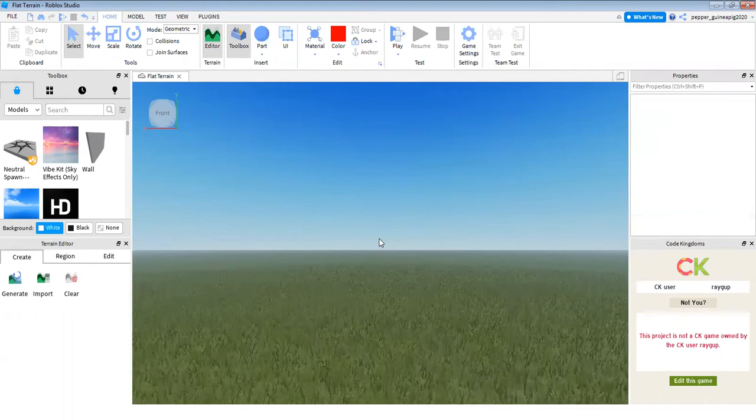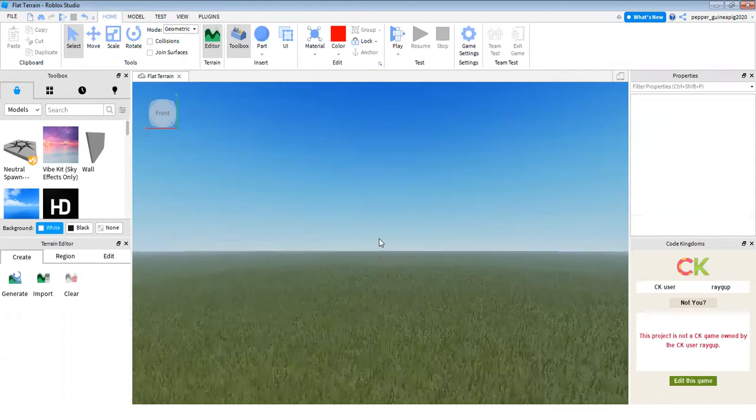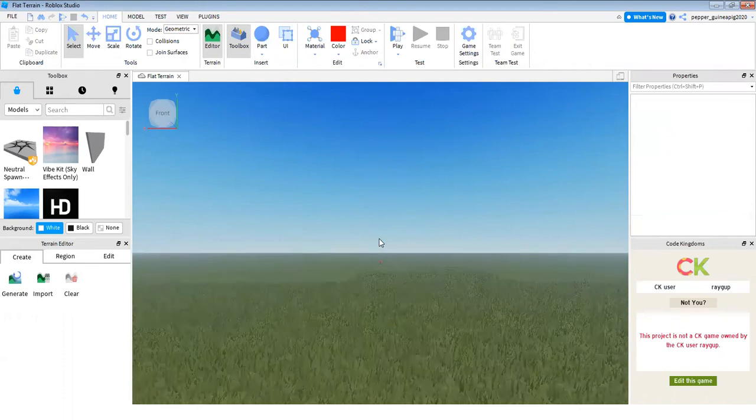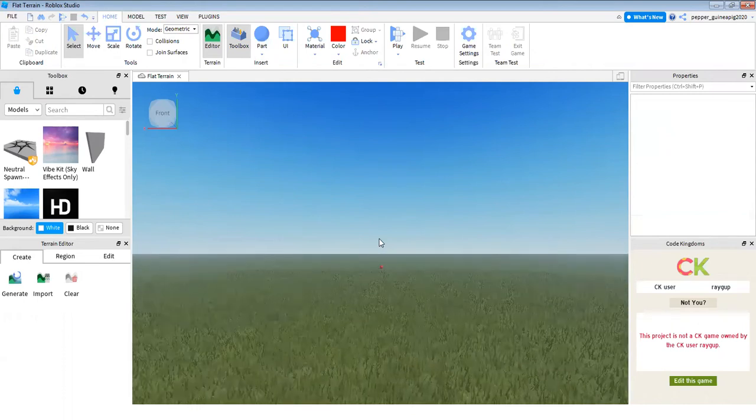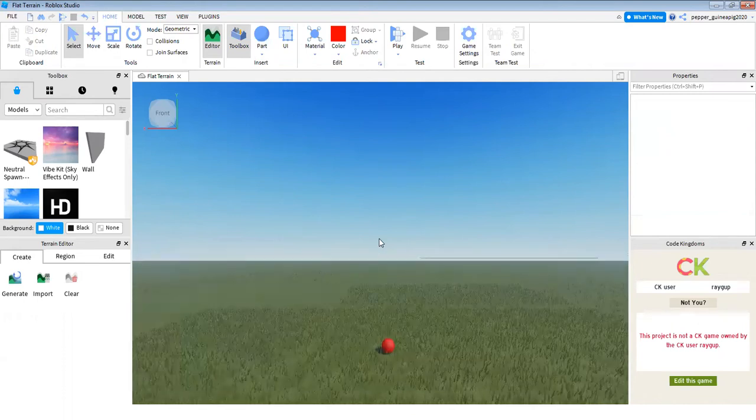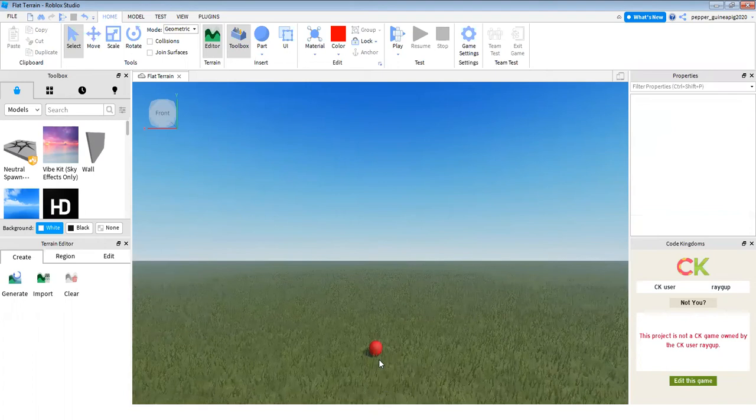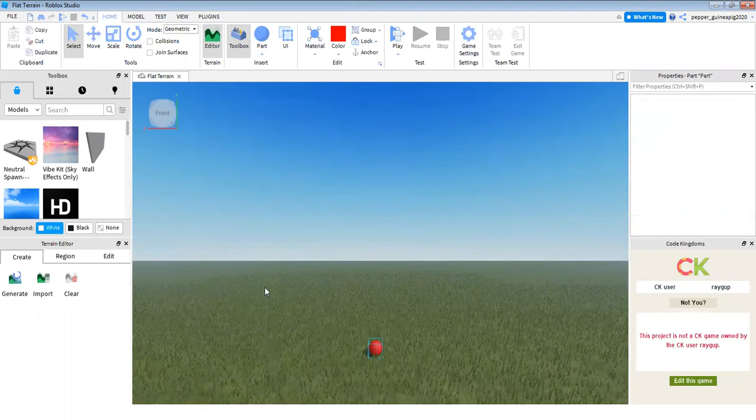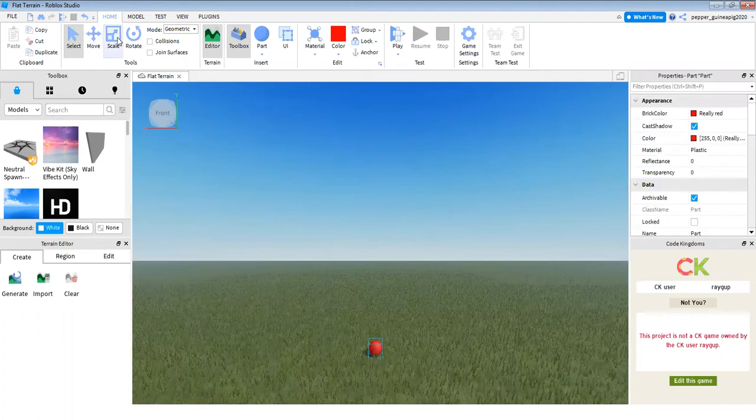I made mine red because red is my favorite color. So here's my sphere. Now I'm going to make this a bit bigger.